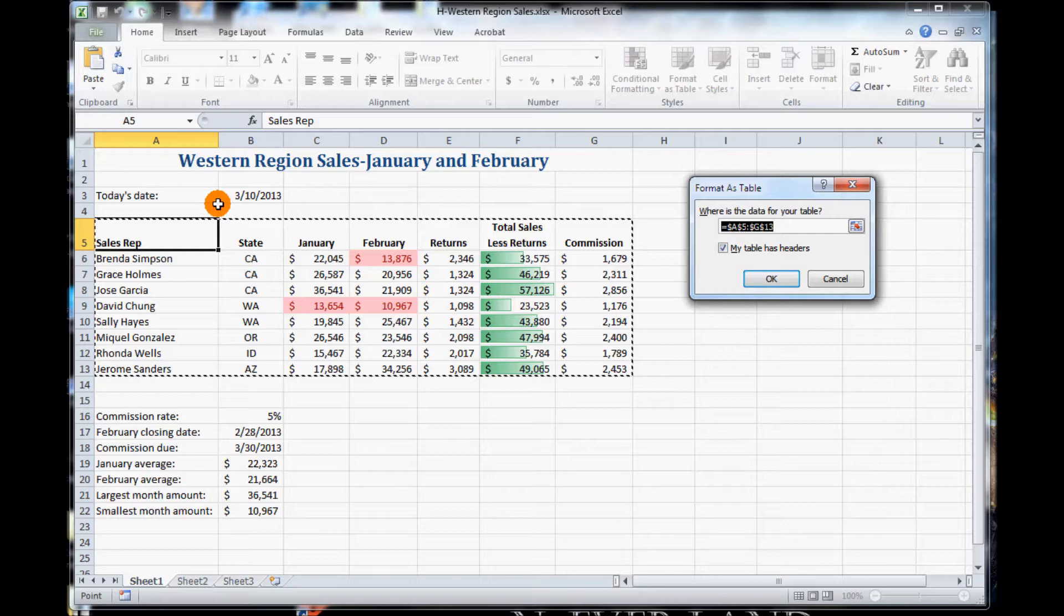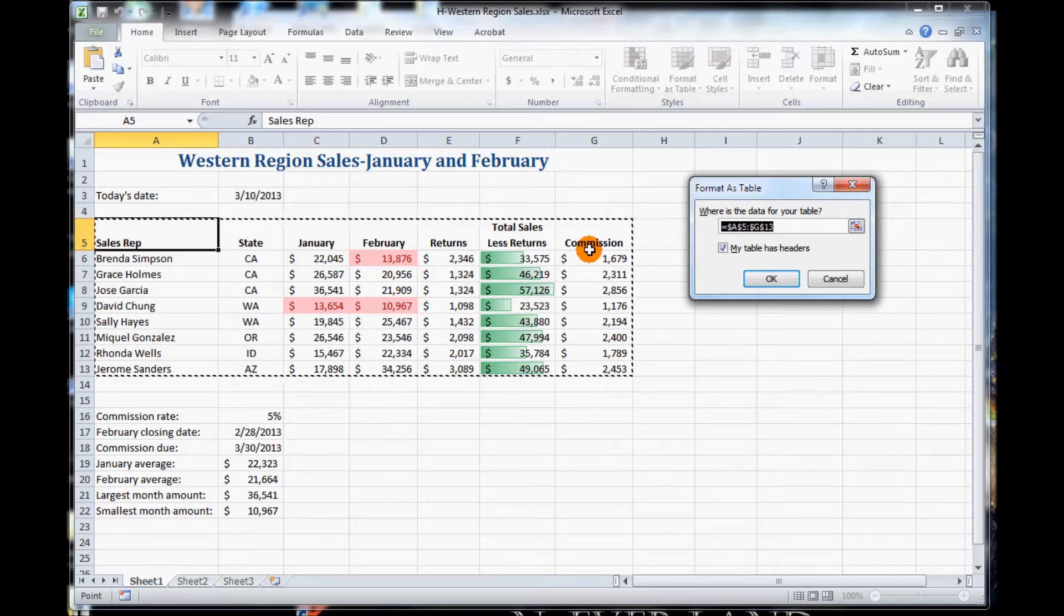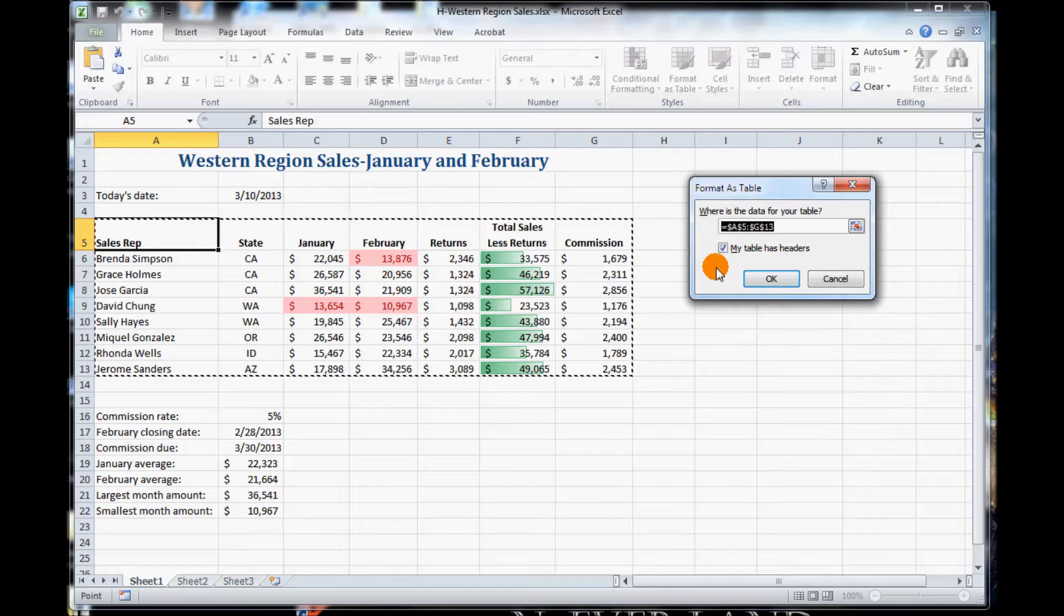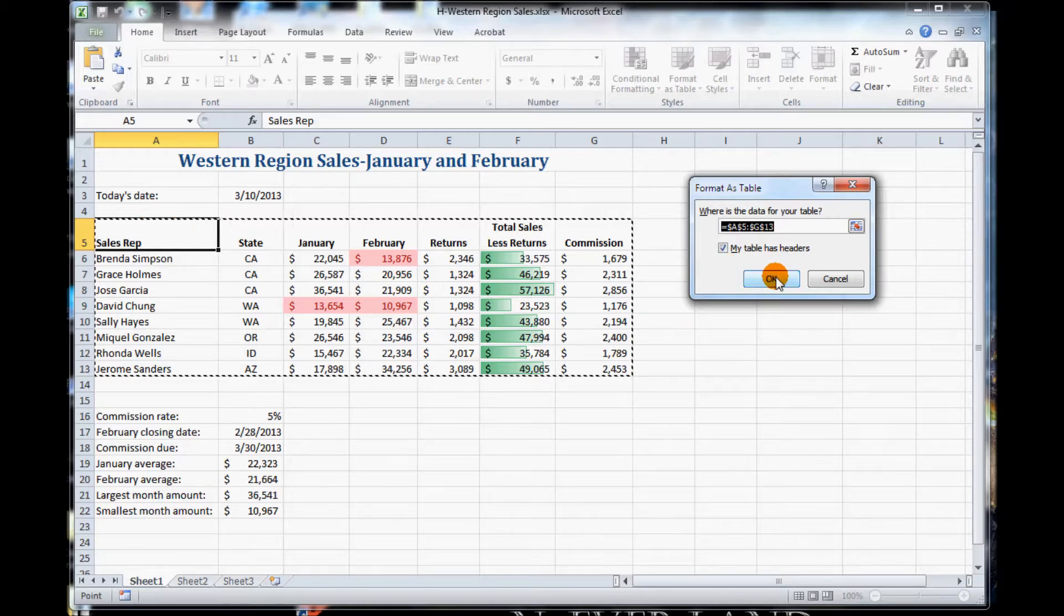Also, notice there's a My Table Has Headers. If we uncheck this, it'll create headers above the table currently. But since we already have table headers, we're going to leave it checked on. So we click OK.